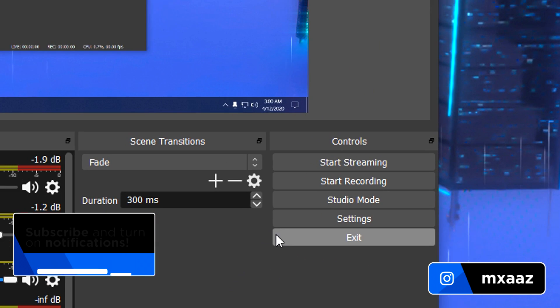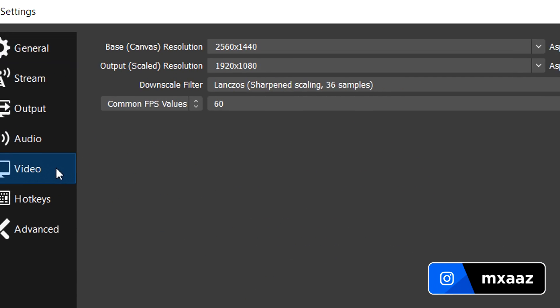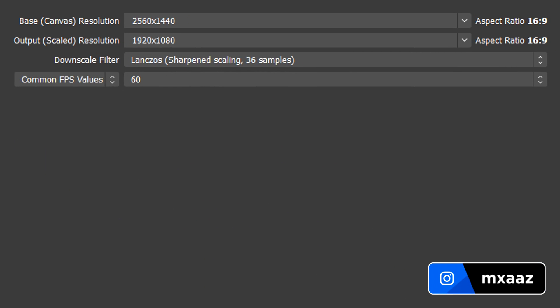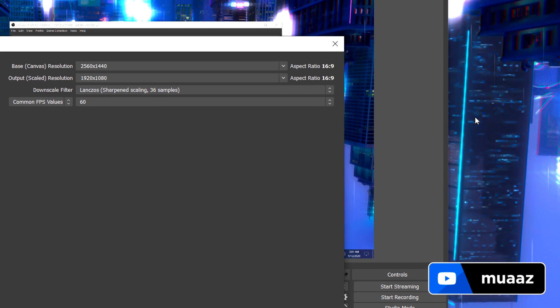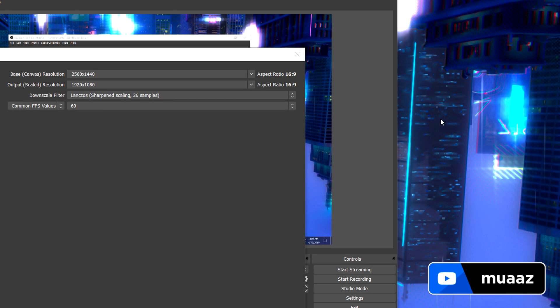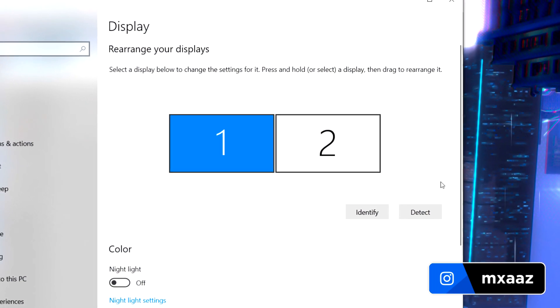But anyways, once you are on OBS, head over to the settings and then from there go to the video tab. So right away, we are going to have 4 things that we are able to play around with. The first one is going to be your base canvas resolution. Now this is the resolution that your computer screen is and if you don't know what that is already, like mine is 2560x1440, all you have to do is just right click on anywhere on your desktop and then go to the display settings.